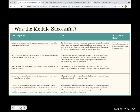We believe the module was successful because we had five specific learning goals that we shaped everything around. That helped us formulate and create the components of the copyright module. When doing assessment, we found that with the majority of students we were able to meet our intended learning goals, with only one exception, which I'll discuss in a moment.